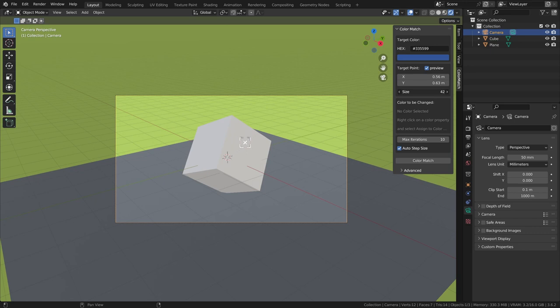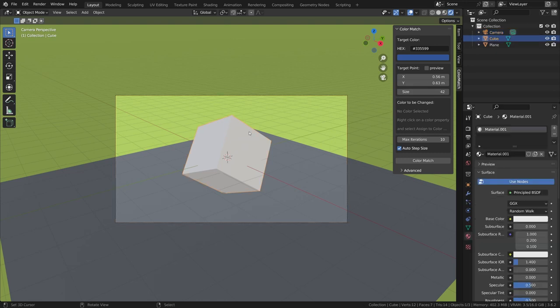You can move this point up and down and adjust its size. Next, select the color property that the add-on will change. It works for both materials and compositor nodes.